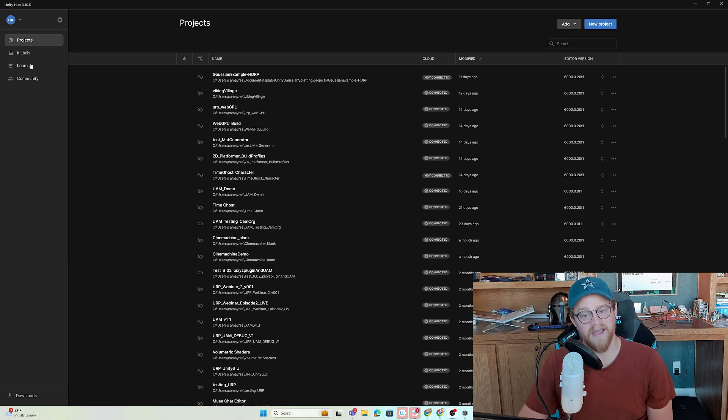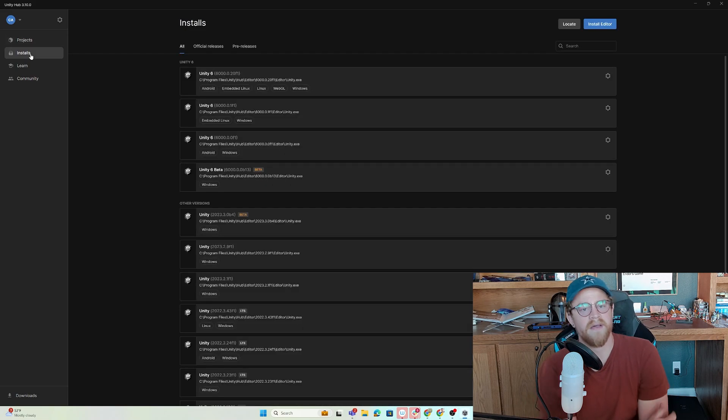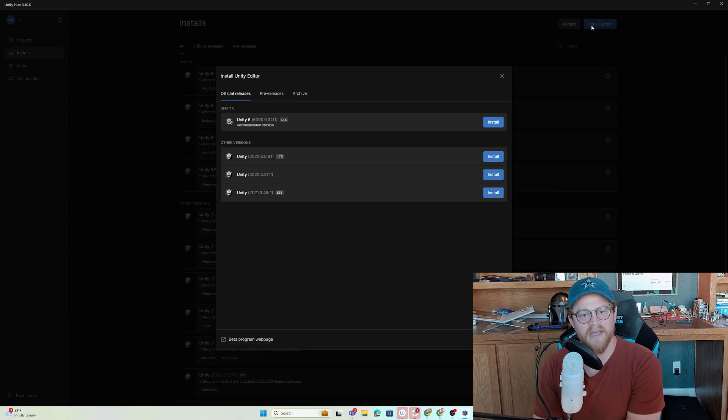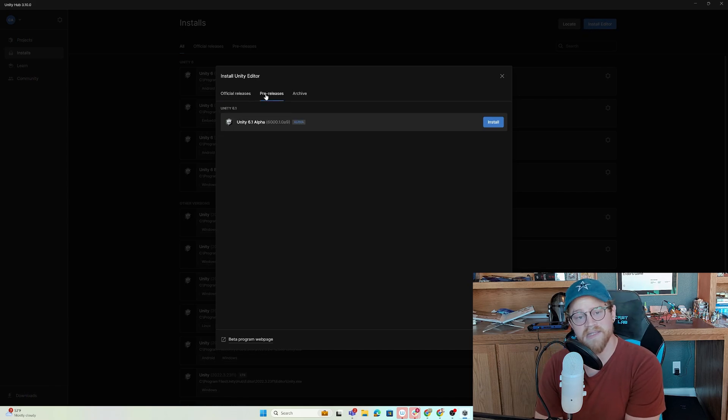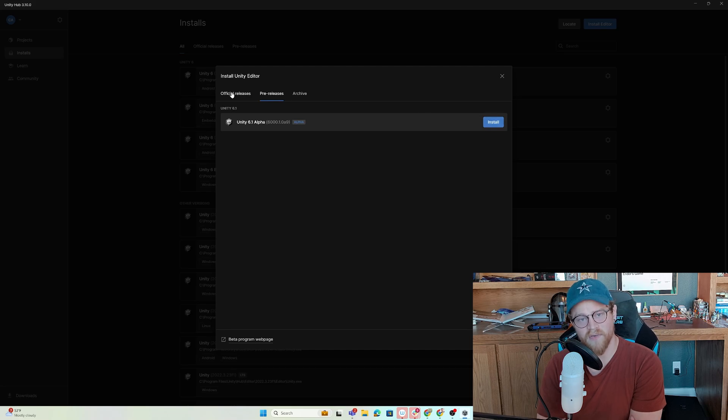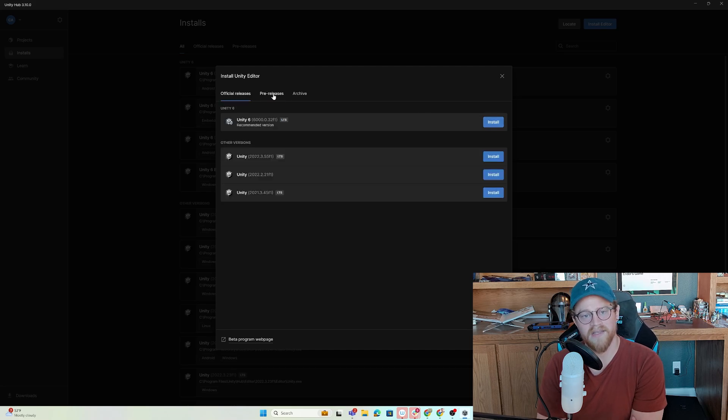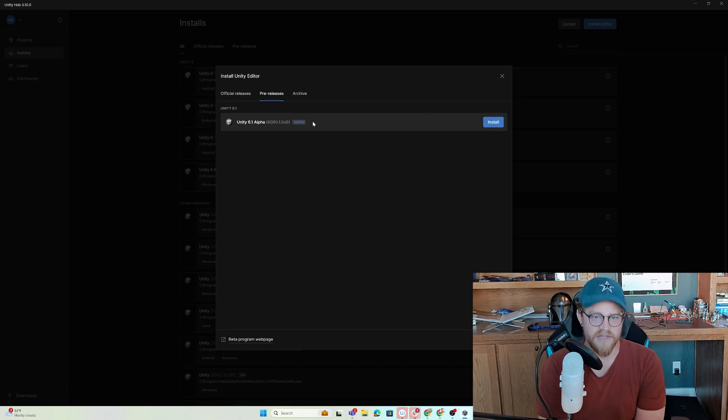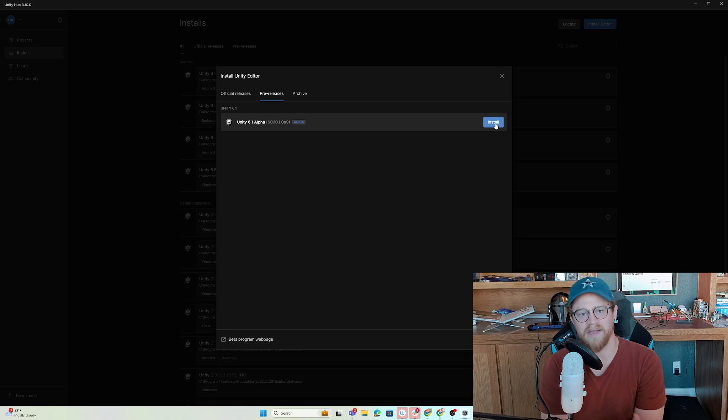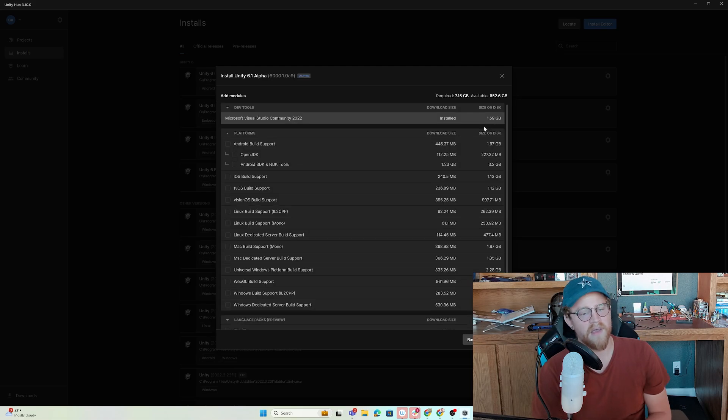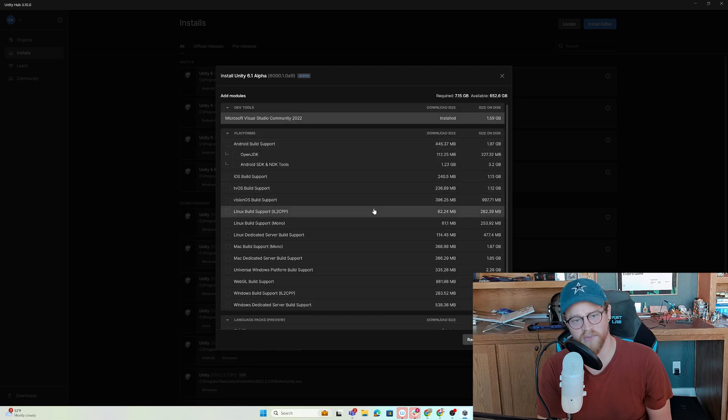What I want to do here is go ahead and click install, go over to pre-releases, Unity 6.1 alpha, and click on install. This is currently in a pre-release, but we can assume that any features within the 6.1 alpha pre-release will make it through into the official release.